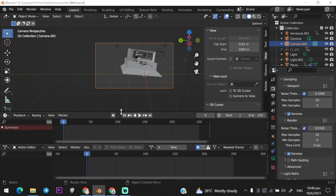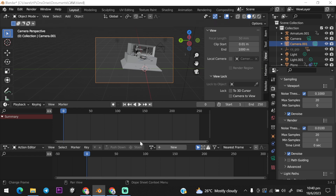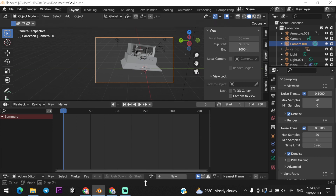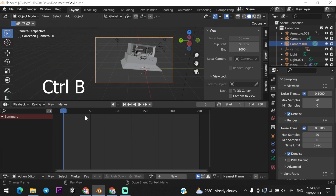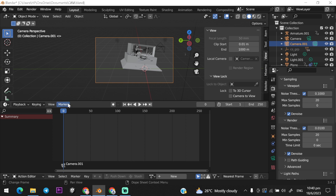Select your camera from your hierarchy and go to the timeline. Press Ctrl+B to set the selected camera, then select the other camera and repeat the step.